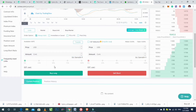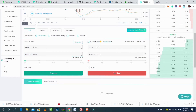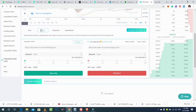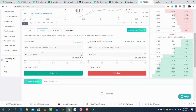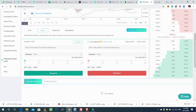Next, click on Markets. Enter an amount and click on Buy Long to continue.